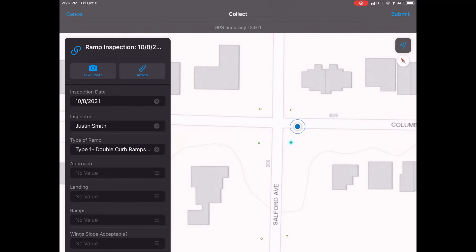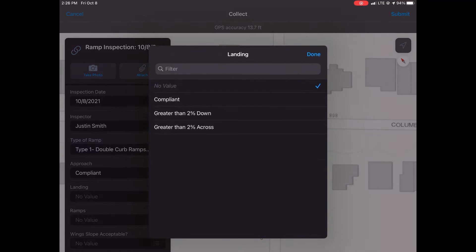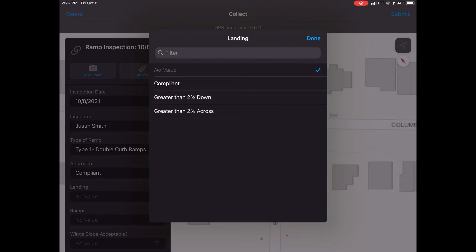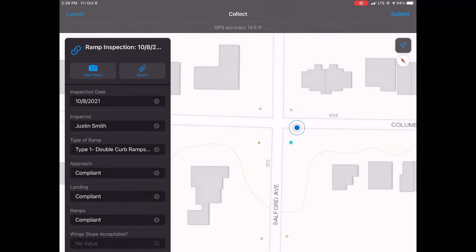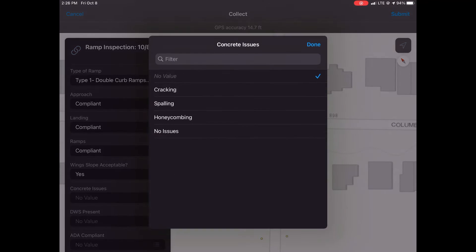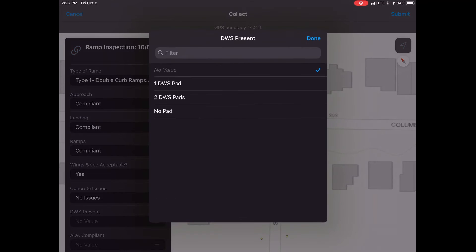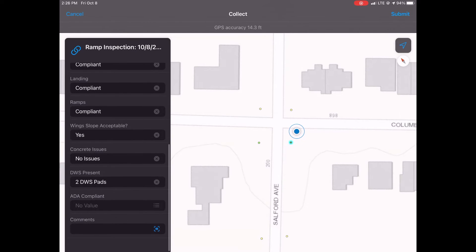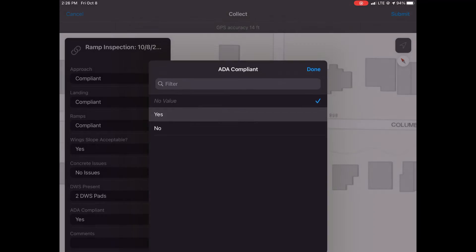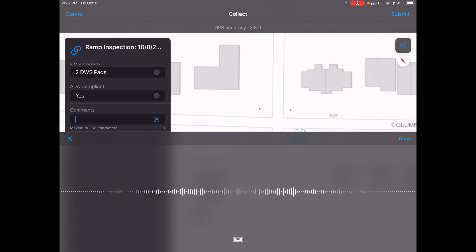You will need a smart level to measure the slopes of the ADA curb ramps and assess their relationship to compliancy. Check the slopes of the approach, landing, and ramps, and whether the wing slope is acceptable. Mark if there are any concrete issues, if a detectable warning surface (DWS) pad is present, and how many there are.